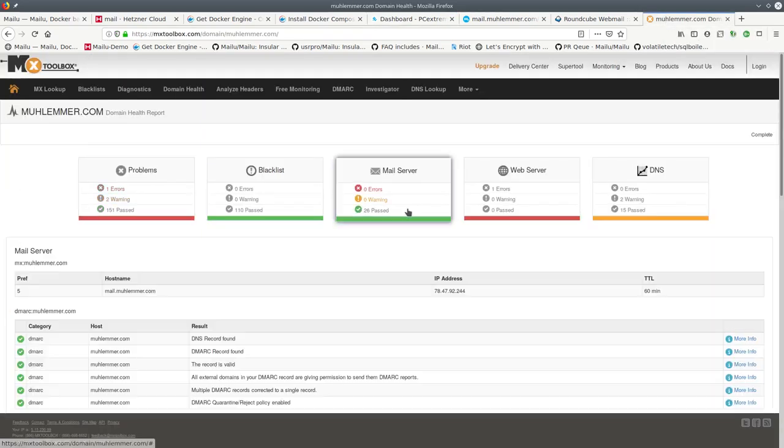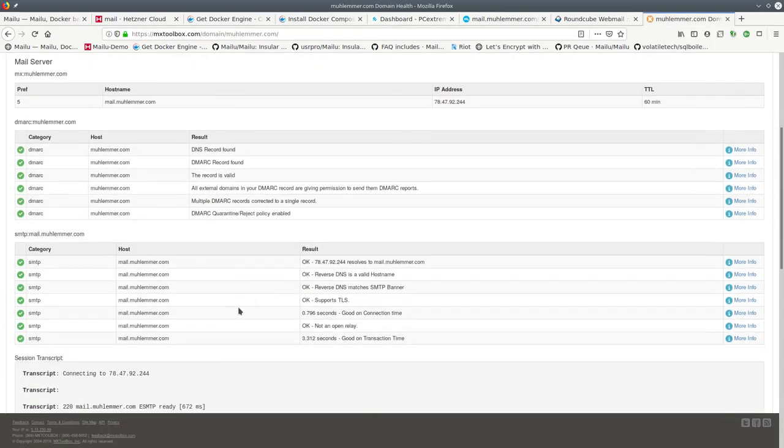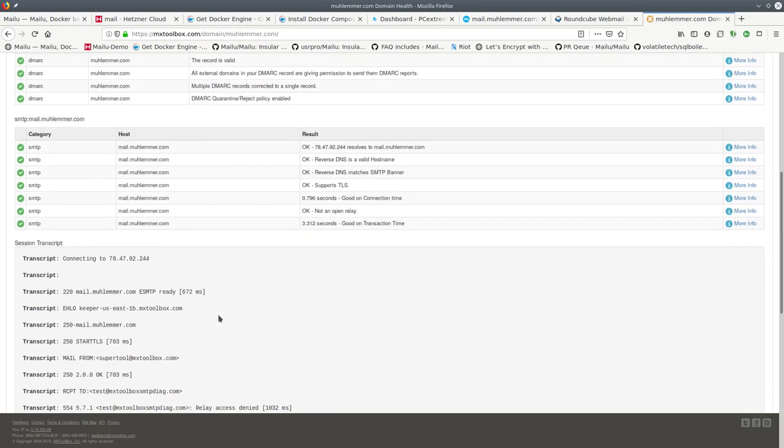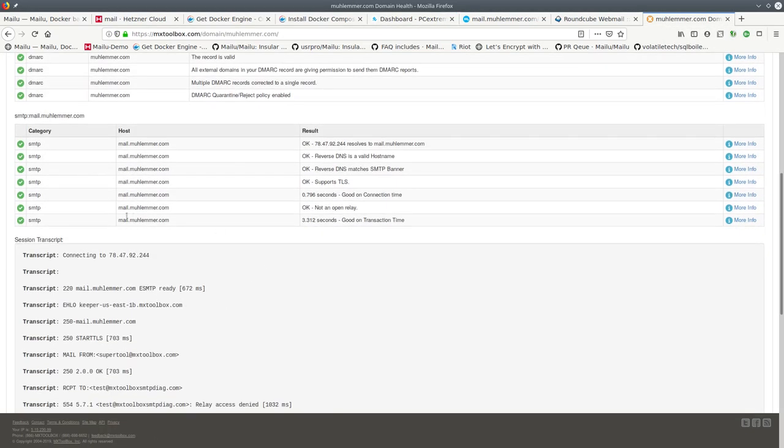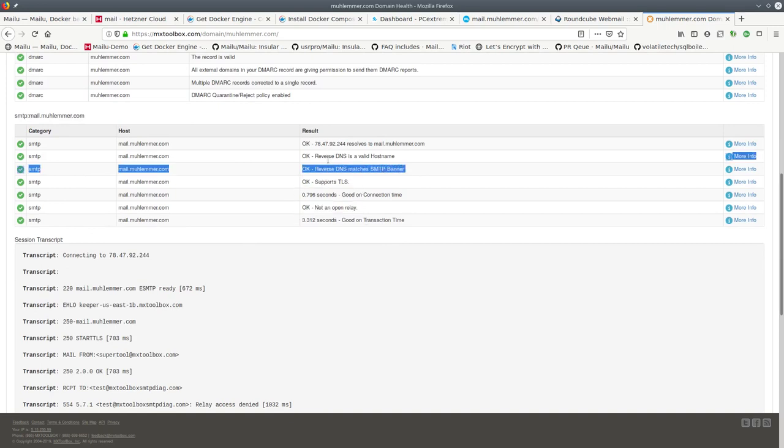The most important part is that we are not an open relay, we support TLS, and the reverse DNS records look okay.